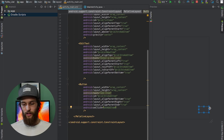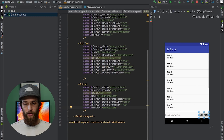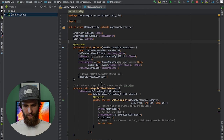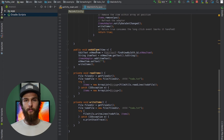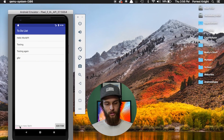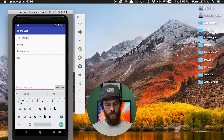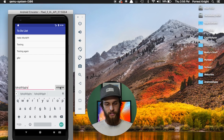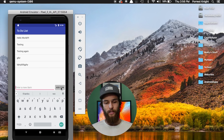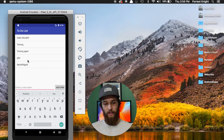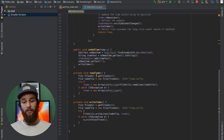Let me come over to the emulator — I can type using my keyboard or the on-screen keyboard. When I click add item, the `onAddItem` function fires and it adds the item to my list view. It's straightforward, but I'm walking through it to help myself remember everything.